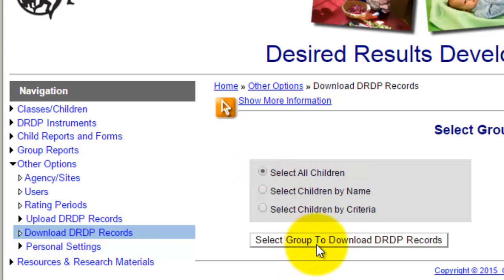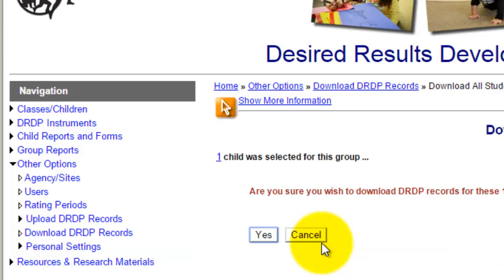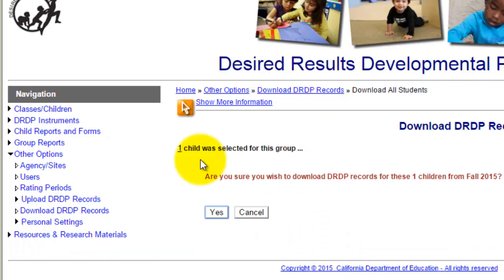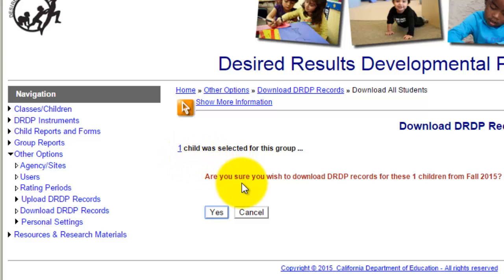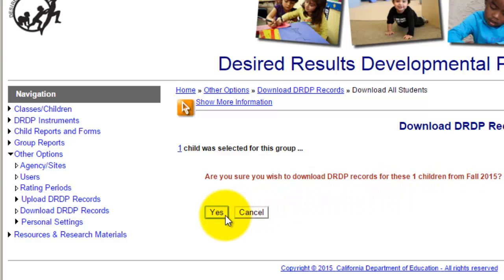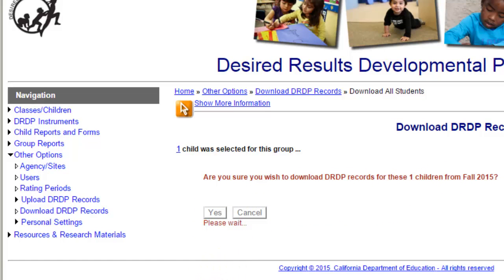Then you want to click Select Group to download the DRDP records. It will give you the total count of how many kids were selected — in this case only one — and it will ask if you are sure you want to download that number of records. Just click yes. I'm using Google Chrome, so the file will appear in the bottom left corner.